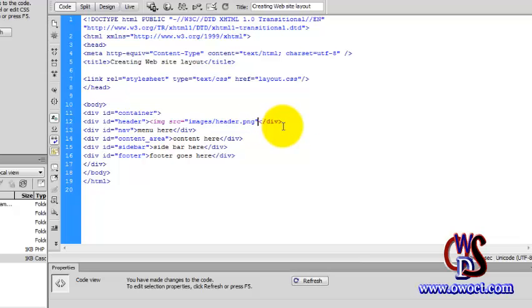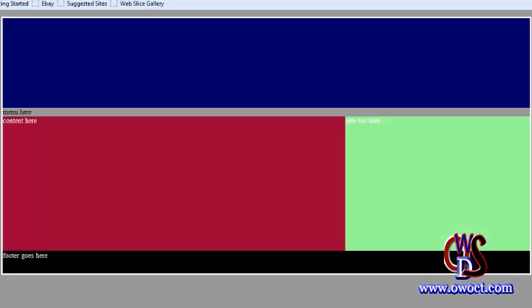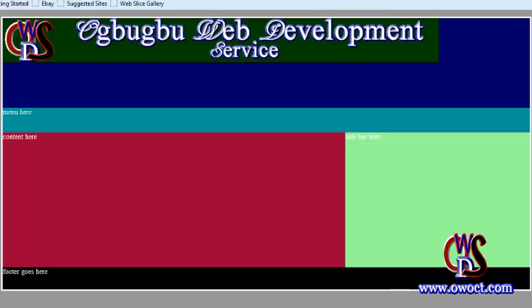...do right now is close this up, save this, go back to our browser, refresh, and here we go. This is the image I just added.